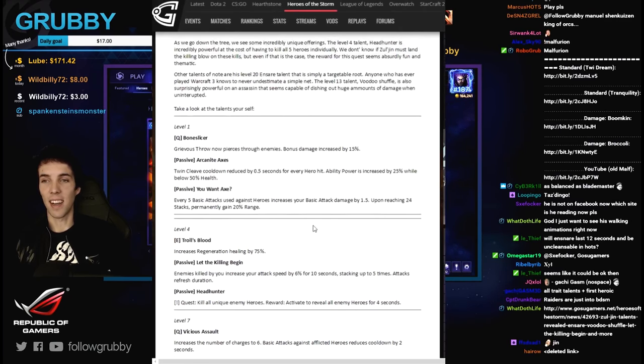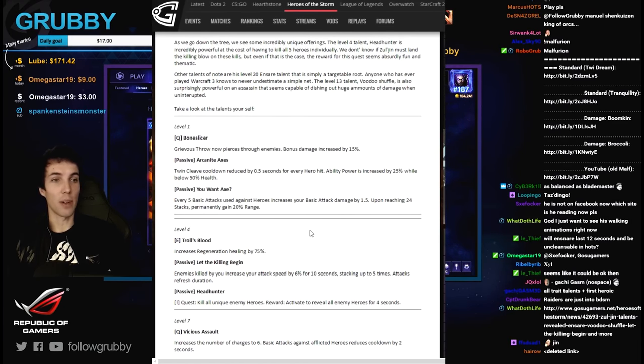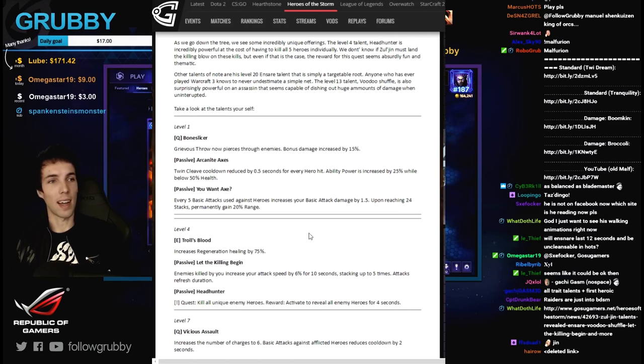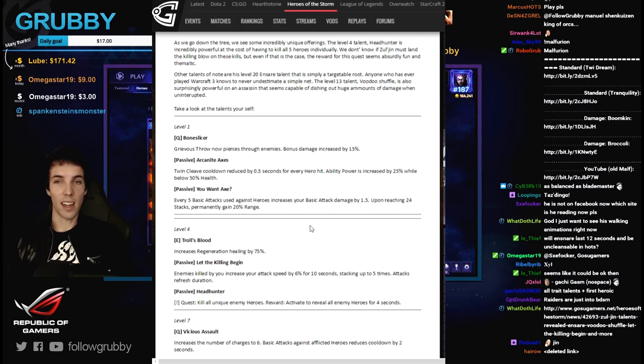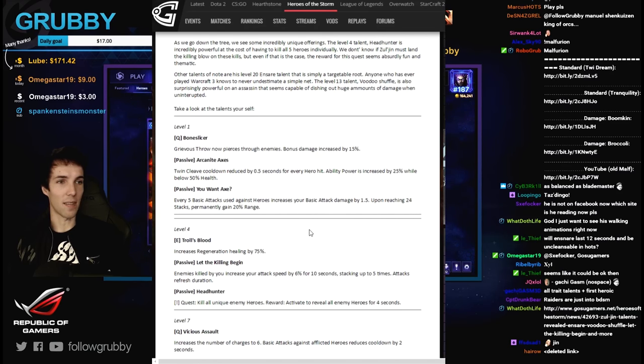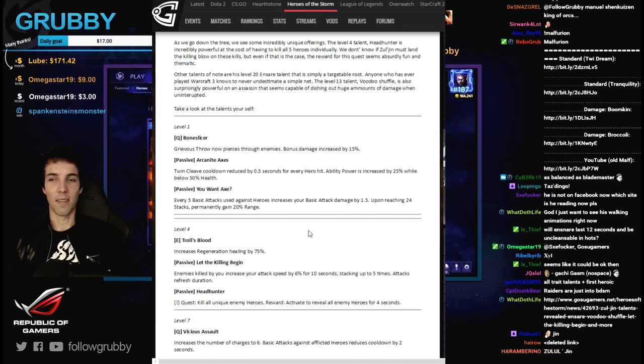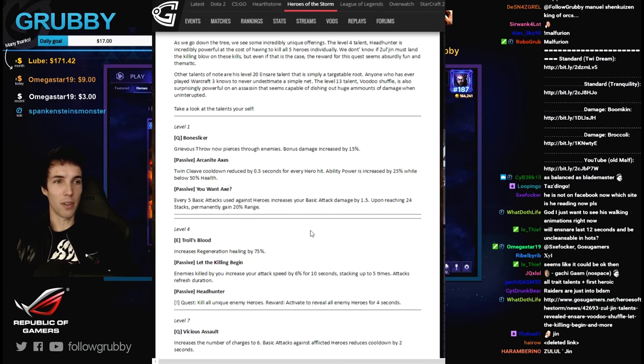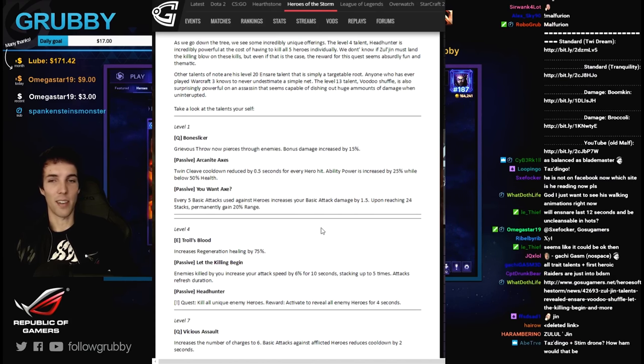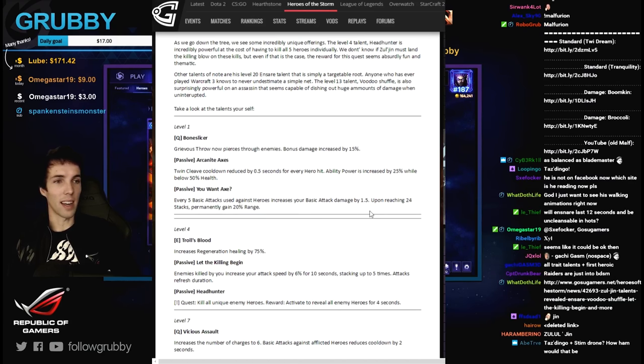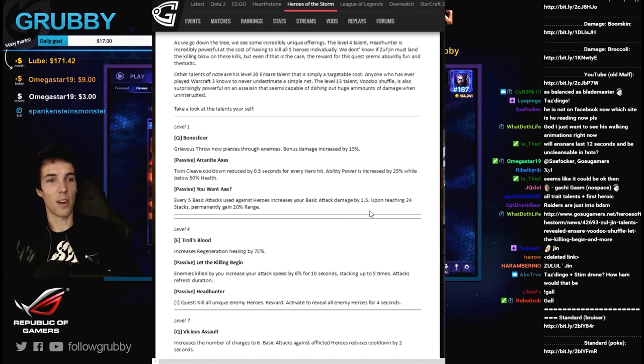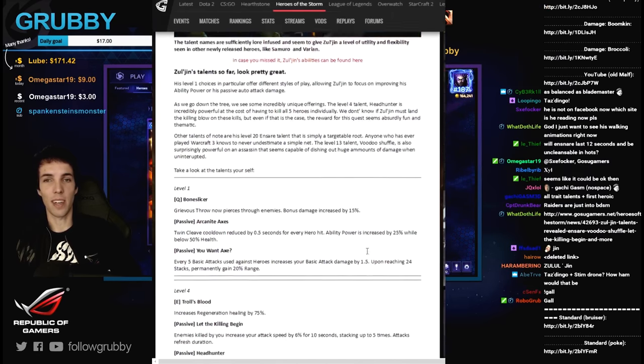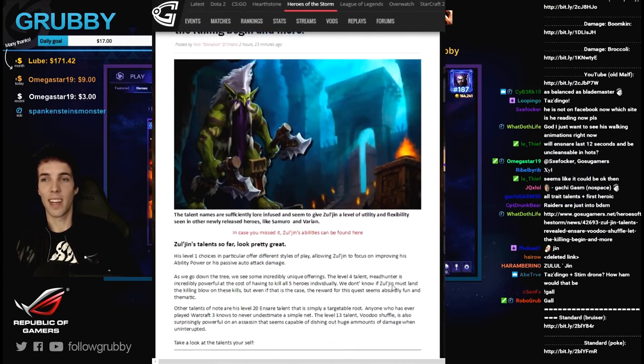Design very fun. We needed a new auto attacker because Valla is pretty much - Valla, Raynor, Tychus and Falstad are like the four ranged auto attackers. If I missed any it's because they're not valid. Valla is the main one, Falstad is a global, Tychus is a tank buster, and then you've got Raynor. Raynor and Valla are like the only ones that you can go for if you want to go stutter step. So it's really good to get a new one.